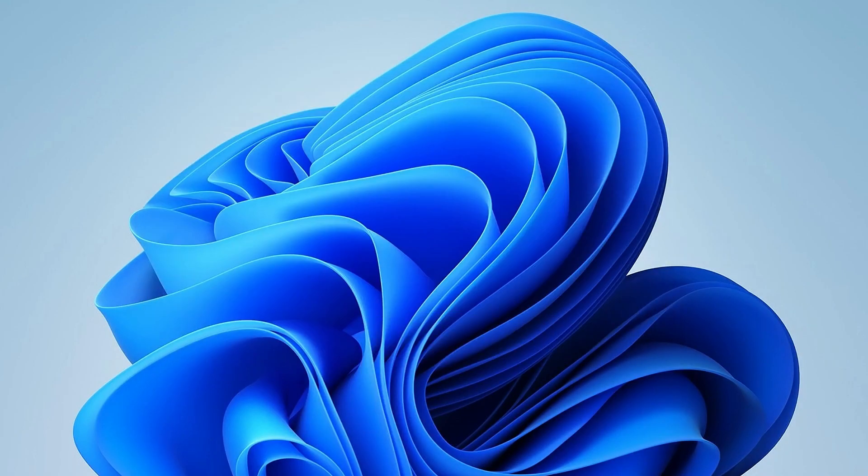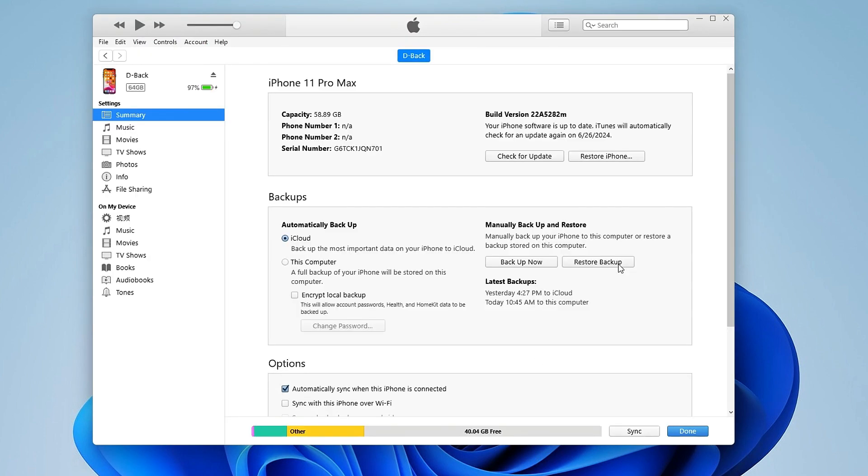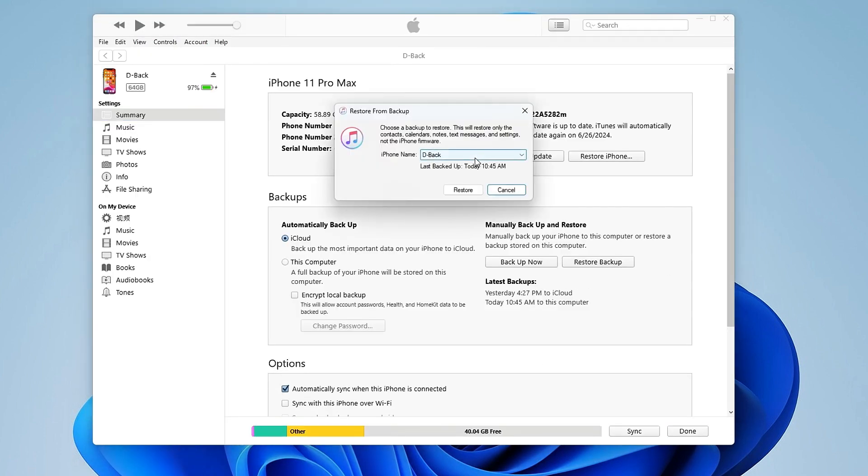Go back to iTunes. Click Restore Backup and select the modified backup. iTunes will restore your data and restart your iPhone.